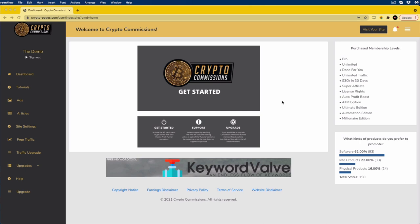Welcome to Crypto Commissions. We are over the moon to have you on board and we hope that your commissions go to the moon too.